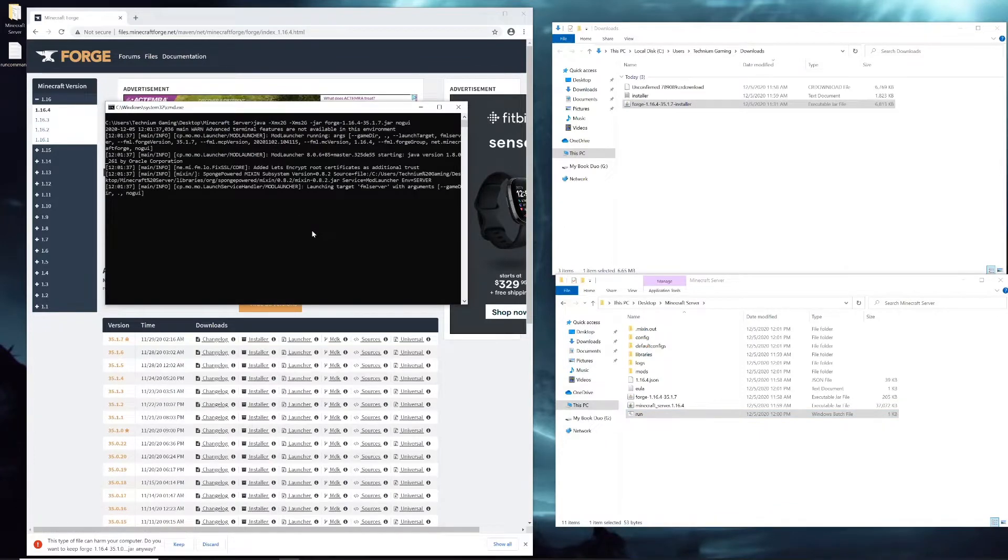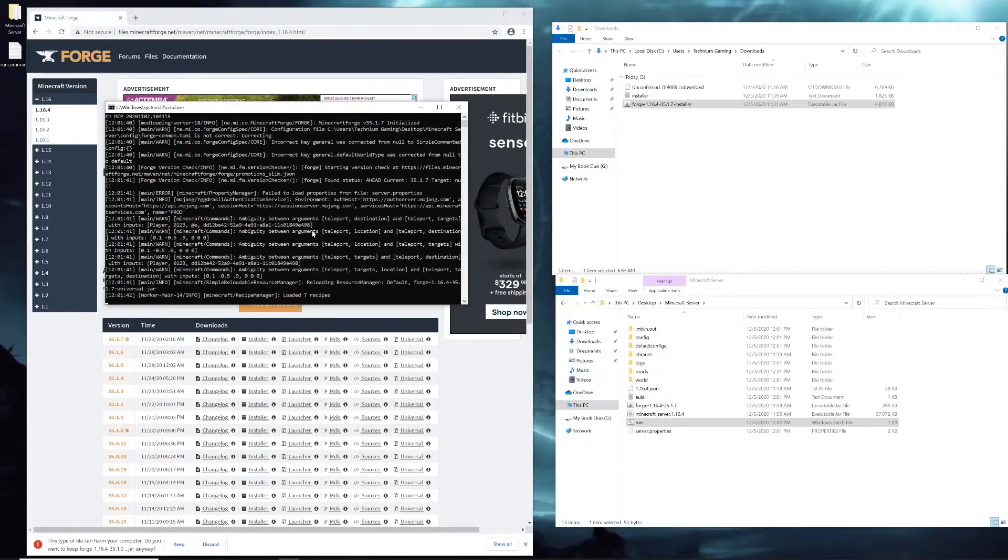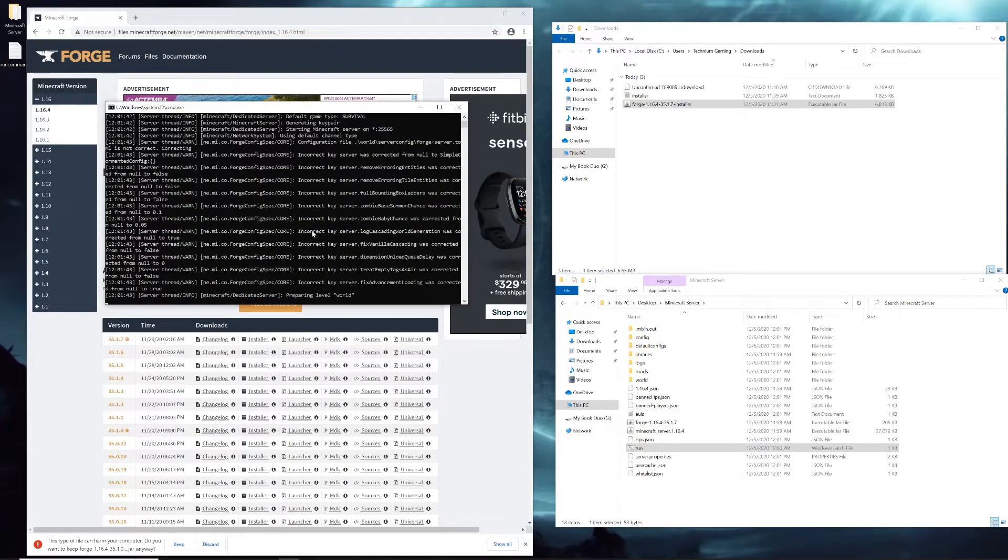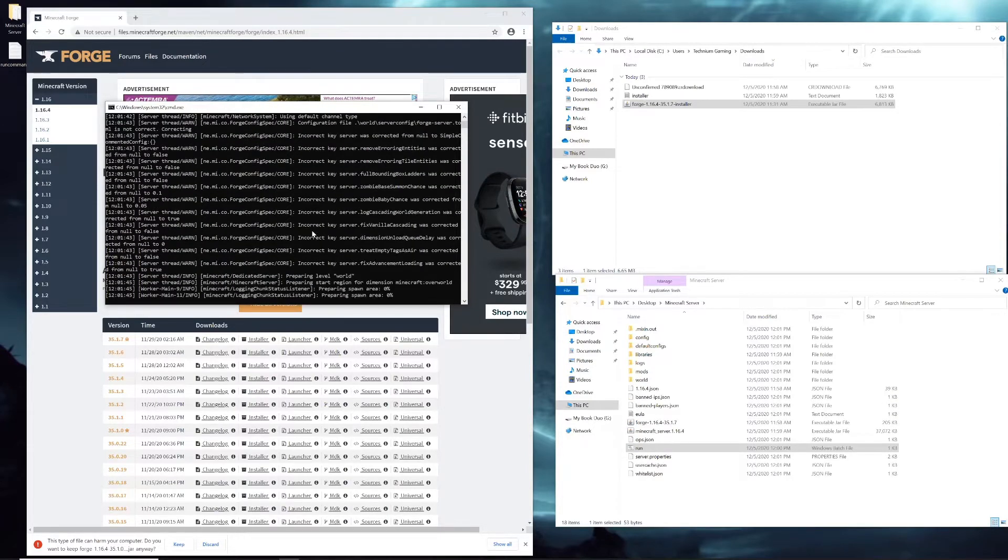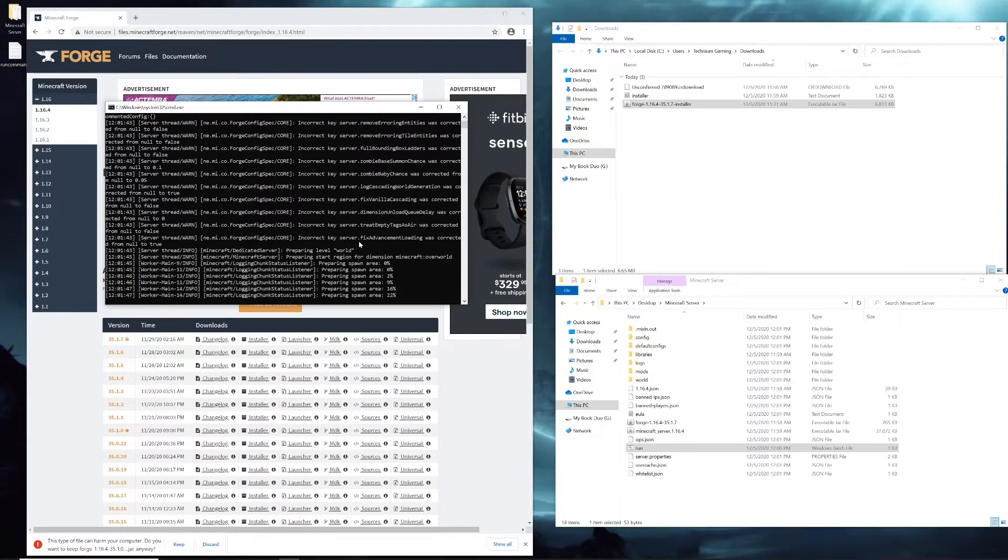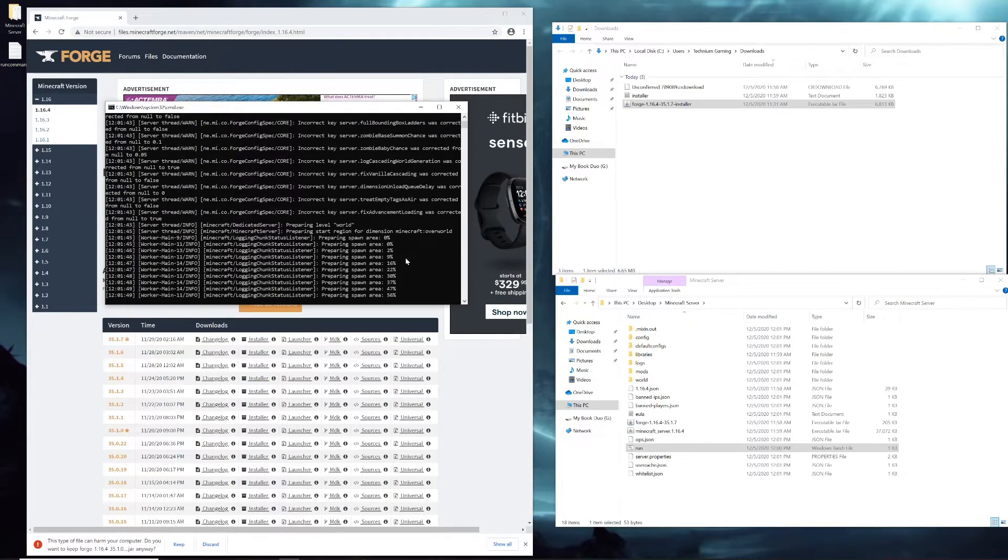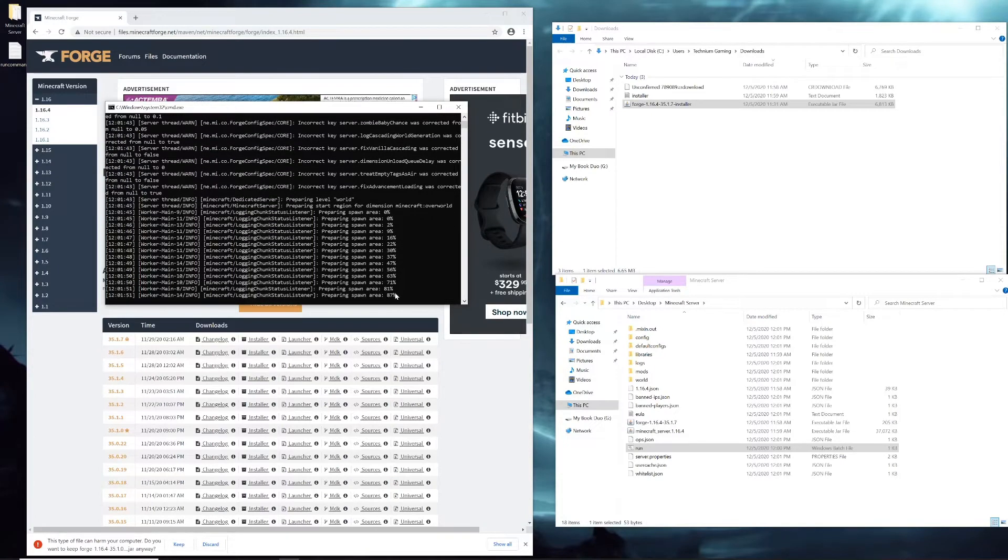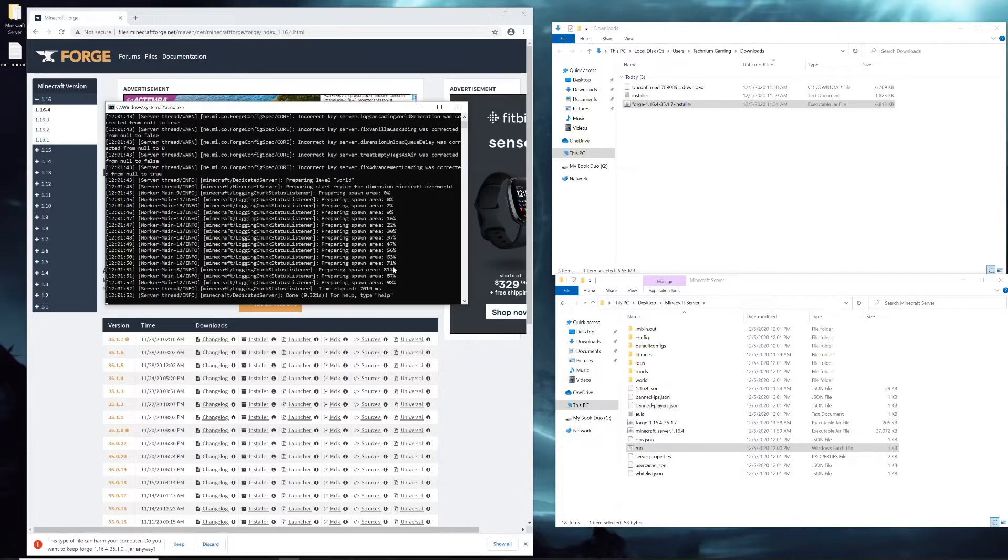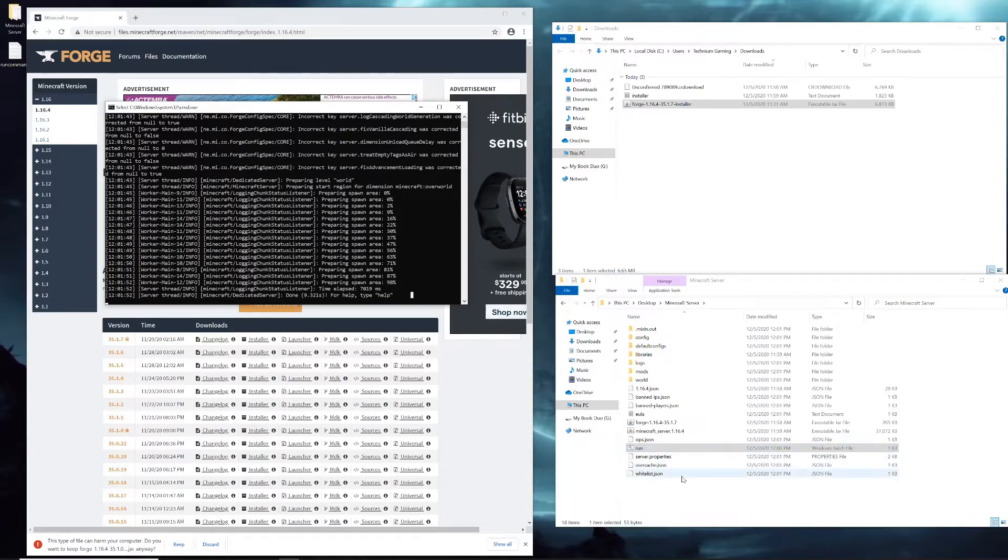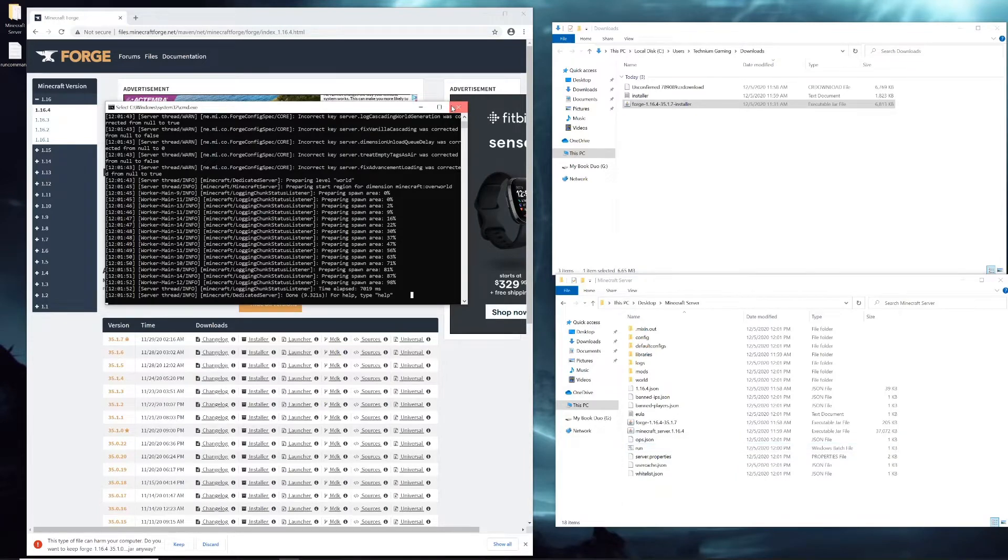Once you do that, all you have to do is click run. Now it's actually starting the Minecraft server for real this time. You can see it says preparing spawn location, etc. Once you see this done line, that's when you know that the server is running.